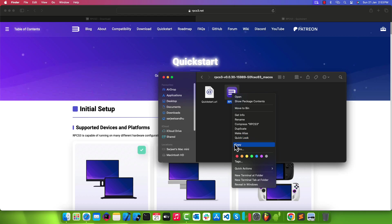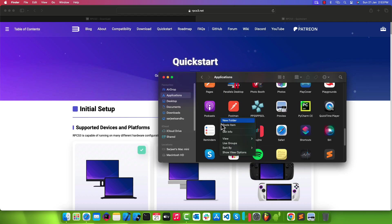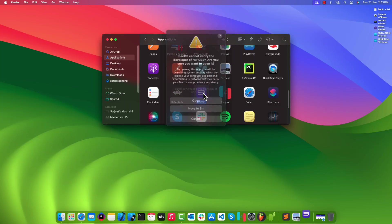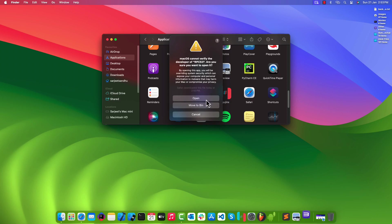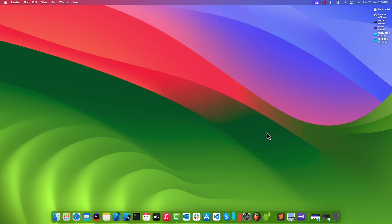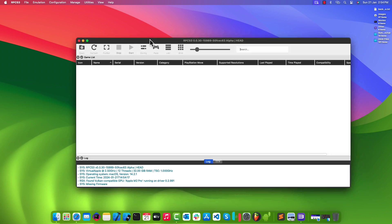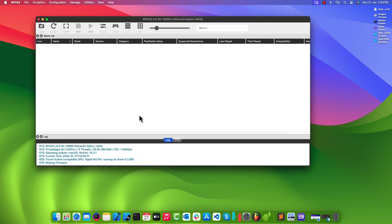Open the extracted folder and copy RPCS3 to the Applications folder. Right-click RPCS3 to open it. Once the emulator is opened successfully, you can see your system details in the logcat.